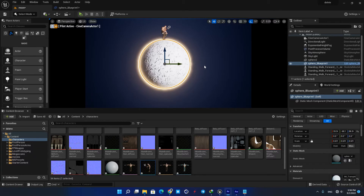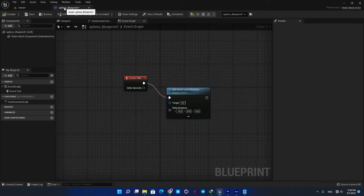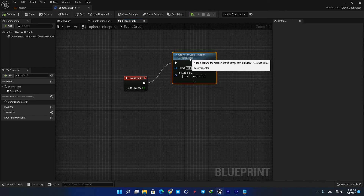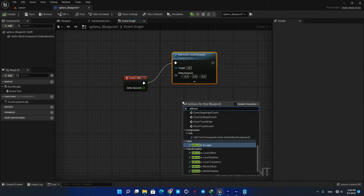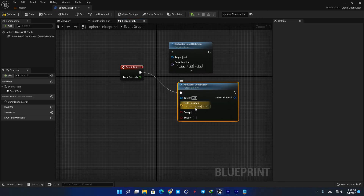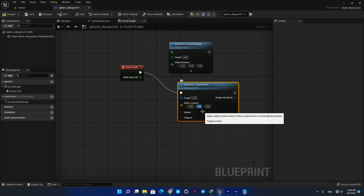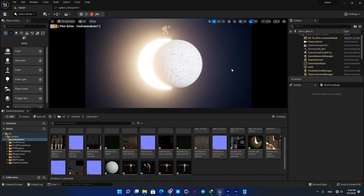Another useful thing to know is that you can use the same function to move your actors in the game too. When you type 'Add Actor' you have access to all sorts of transform functions. For example, using the Local Offset you can move the object during play. Just add it to the blueprint, give a value to the Y option, and compile. As you can see, it's now moving one centimeter along the Y-axis every frame.